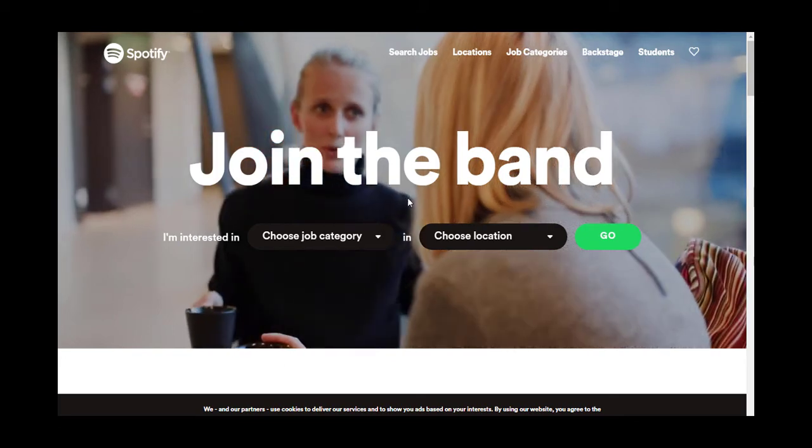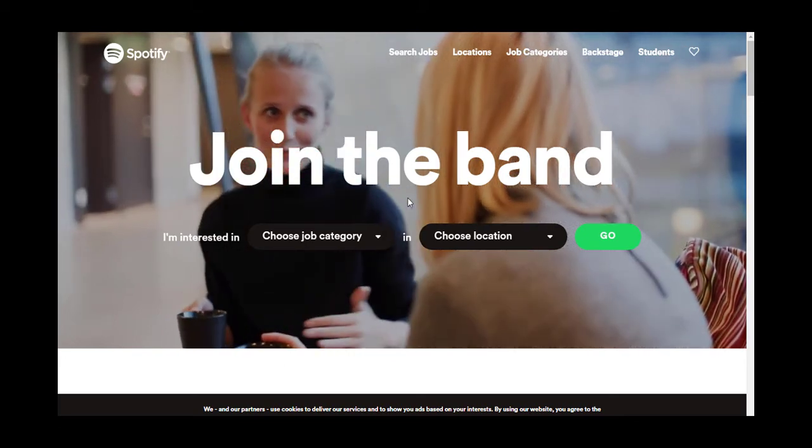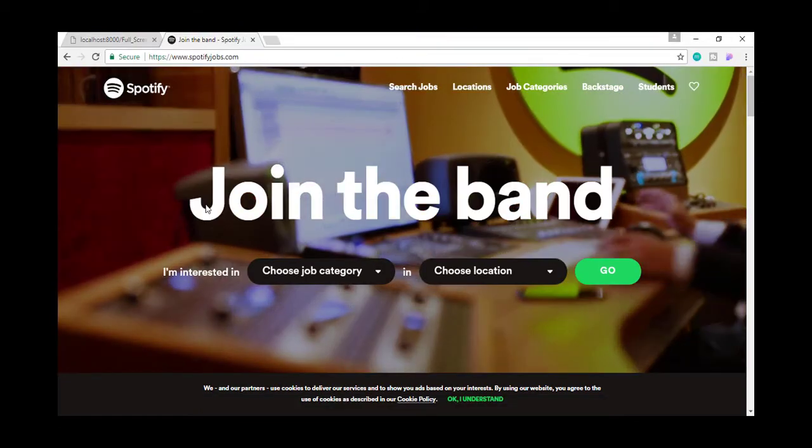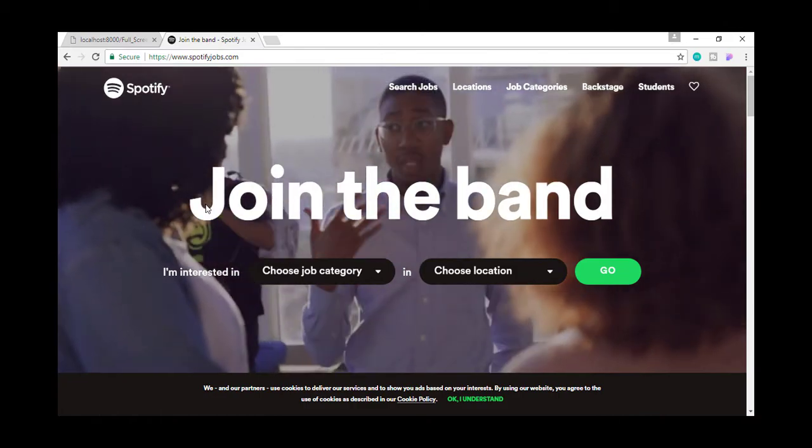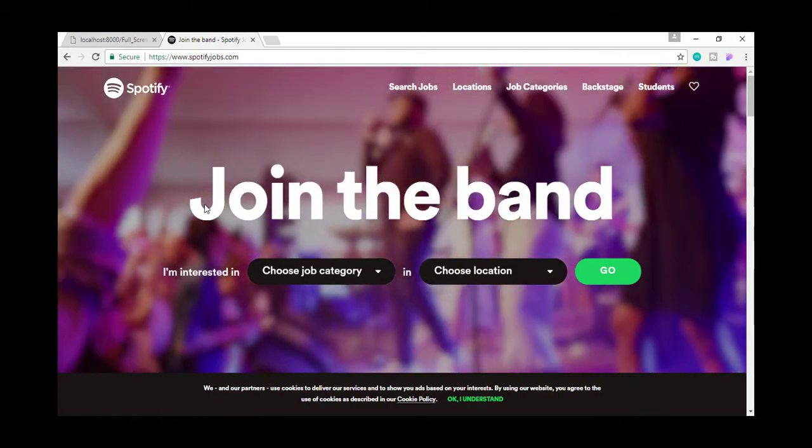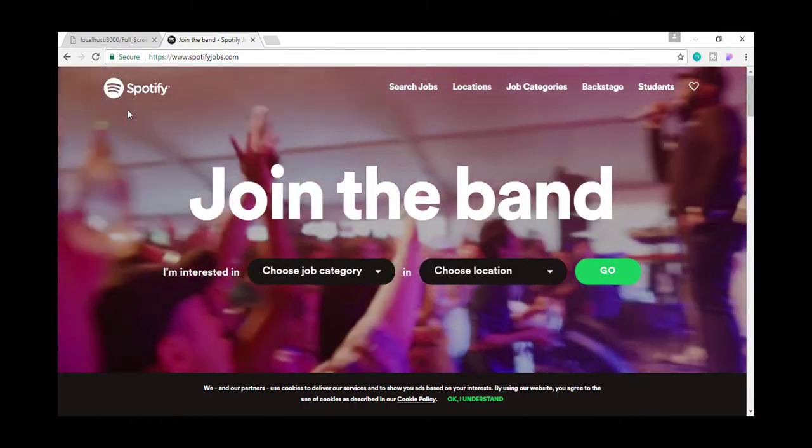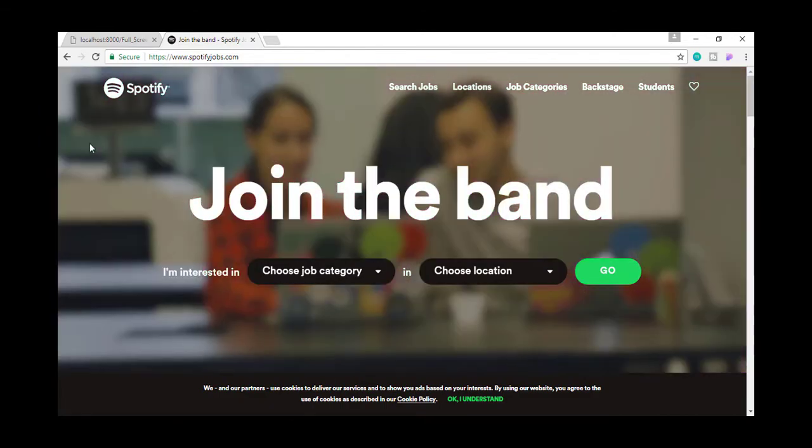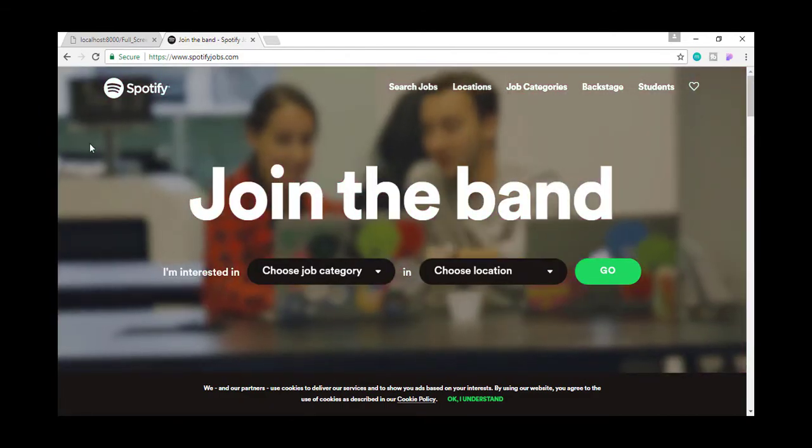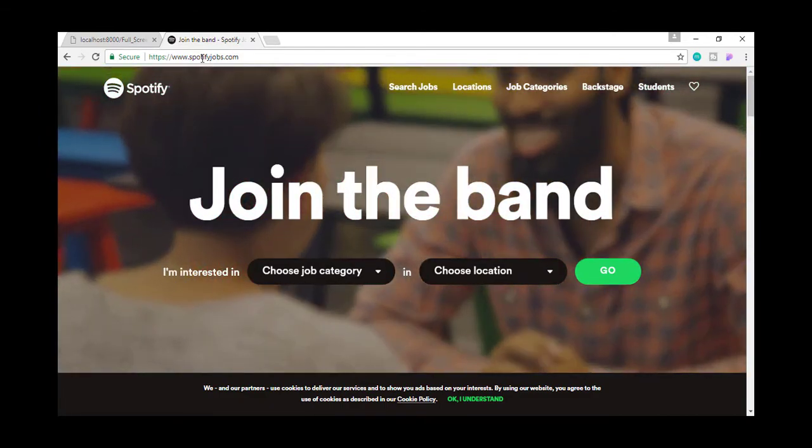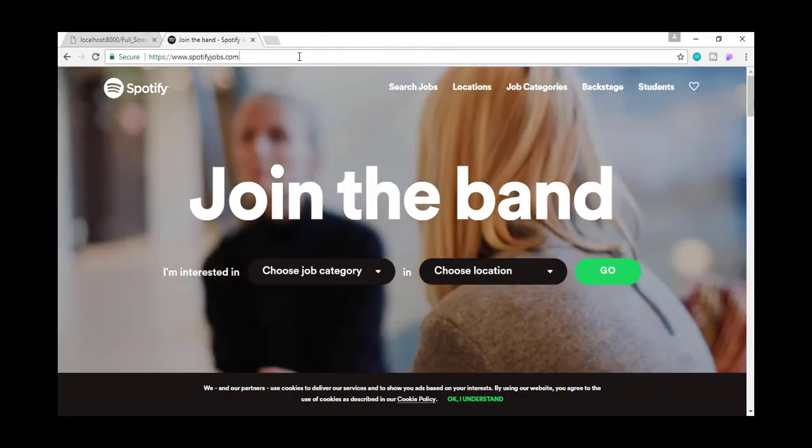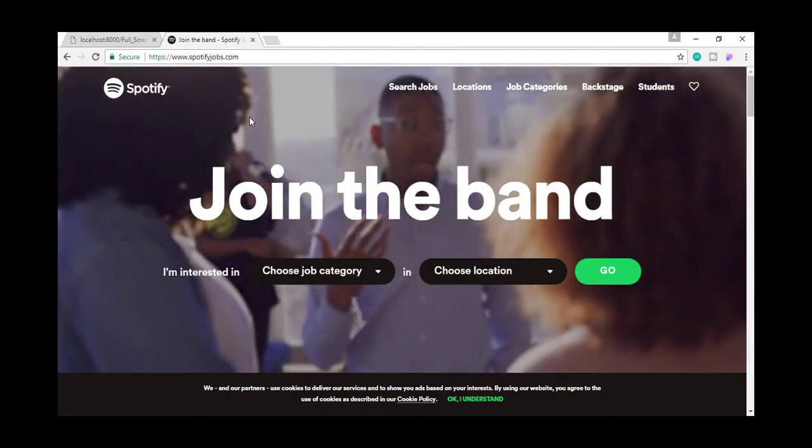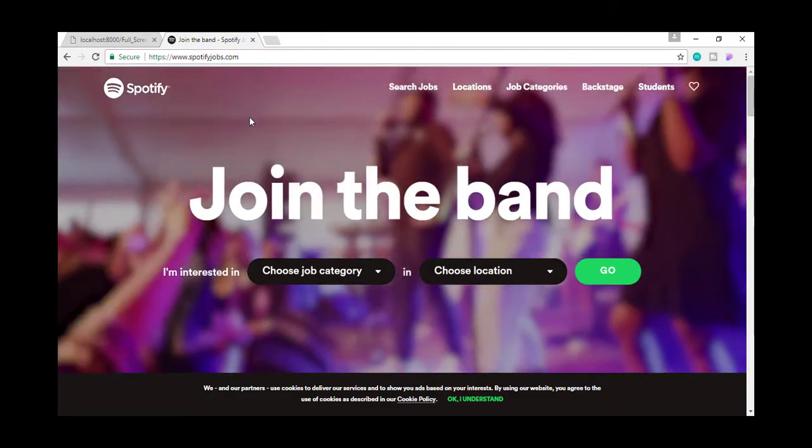Hey everyone, what's up? My name is Gaurav and this is Neat Designs. Today we are going to see how to create a full screen video background like this Spotify website has a video as a background on their jobs page. So without any further ado, let's begin.